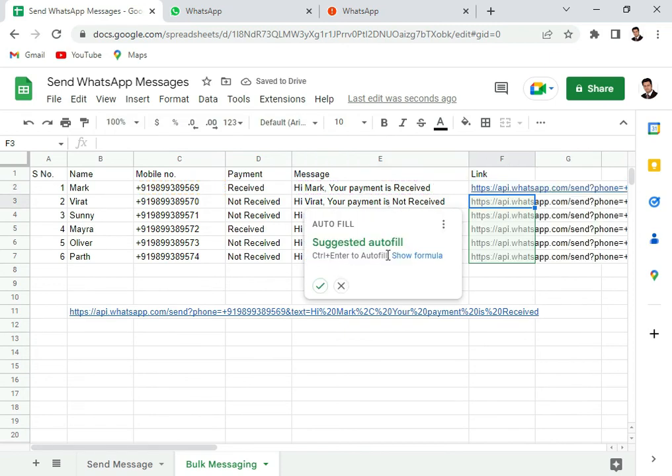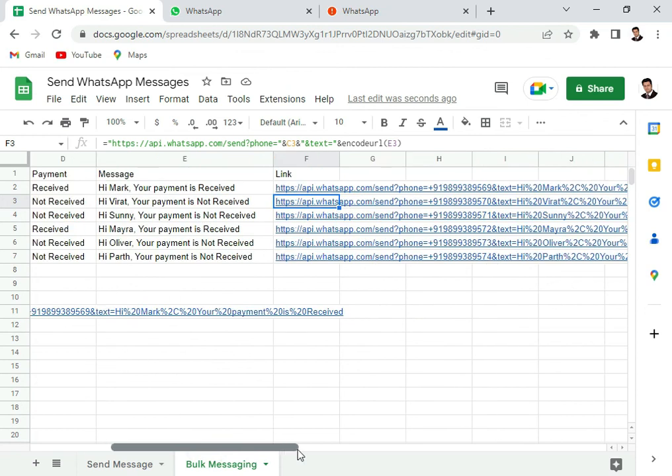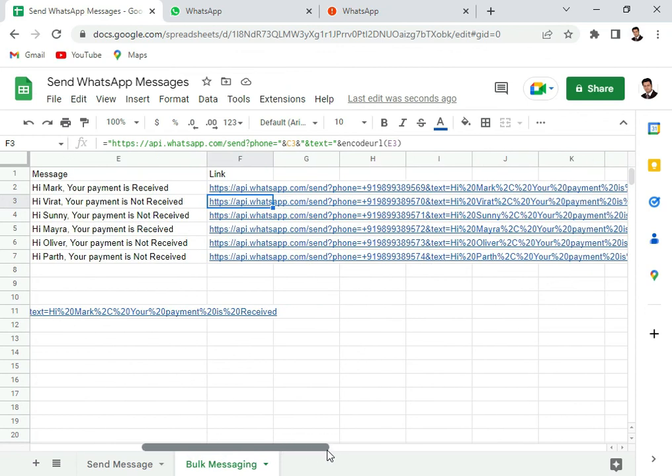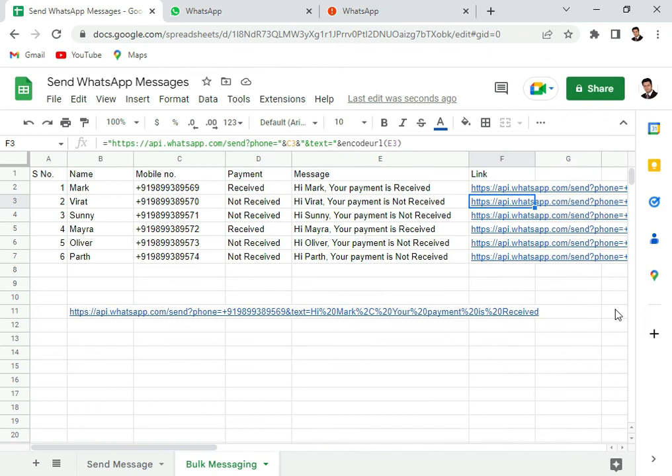And then it will suggest an auto fill, you can do it for all of them. Or what you can do is you can drag this formula. So that now you see for different people we have different messages. So some people it is received and some people it is not received. So this is the way how you can generate multiple links at one go with different customized messages.